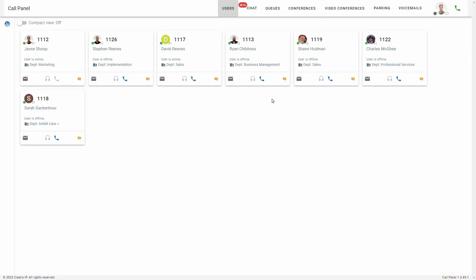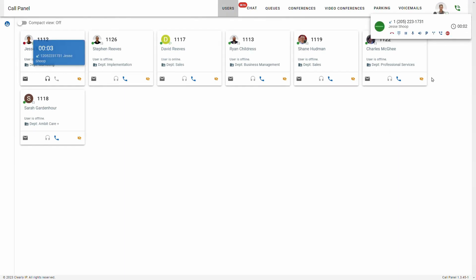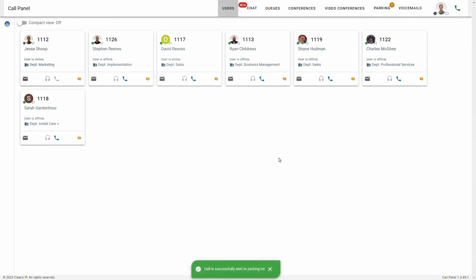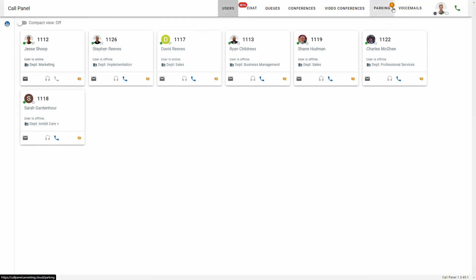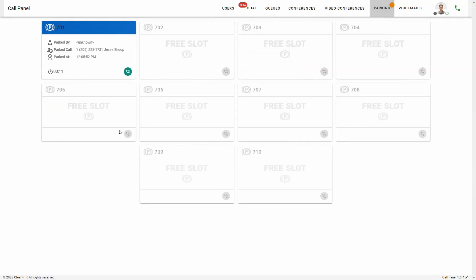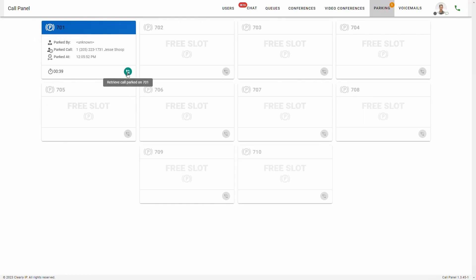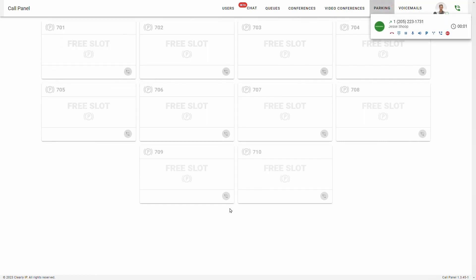Let's talk about parking. The difference between parking a caller and putting a caller on hold is that when you put a caller on hold, only you can retrieve that same caller. But when you put a caller in a parking lot, then other users and agents can answer that phone call. Parking lots can be really useful for call centers that have a high call volume and need to transfer calls quickly and often. For example, if I were to answer this incoming call and then click this park button, that caller will disappear from this section of the call panel, but then I'll see a notification here over parking. If I click that, I can see that parking lot 701 is being used and the caller is Jessie Shoup. Everybody using the A-Meeting call panel can see this parking lot and answer this call. To pick up the caller, simply click retrieve call parked, and now we're back on the phone call.